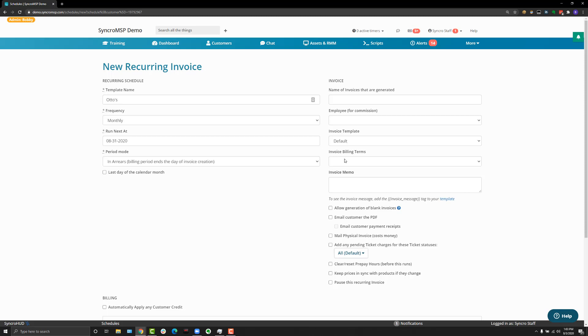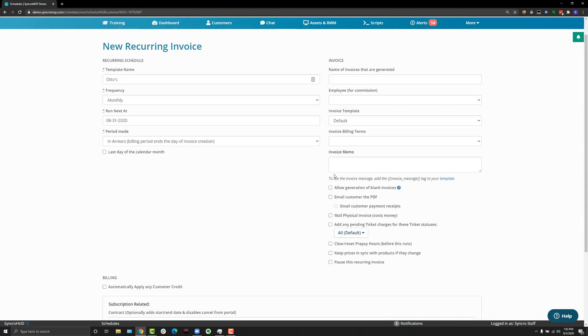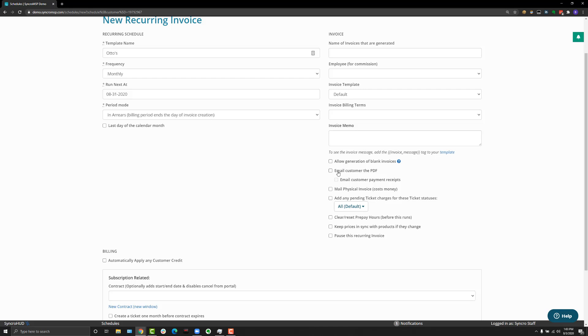Same with billing terms. If you have a bunch of different types of billing terms you can choose which one to apply here. There are also a bunch of miscellaneous options as well, such as allowing generation of blank invoices. Basically if you have your recurring template set to grab pending invoice charges and one month there aren't any, with this option selected a blank recurring invoice would still be created. You have the option to automatically email the customer when the recurring invoice is created. This is particularly handy if you want the whole system to be automated. I highly recommend this.